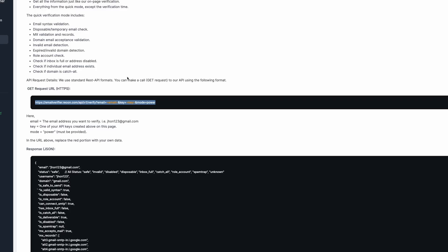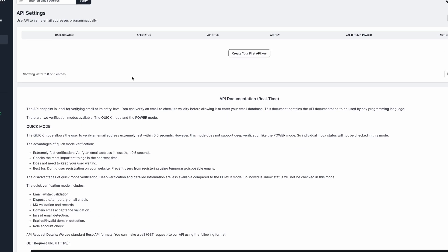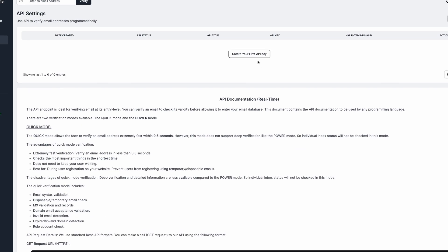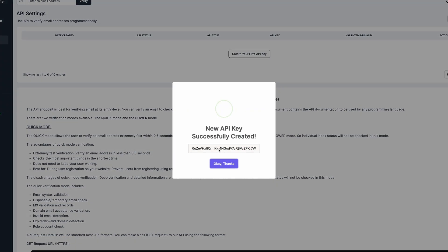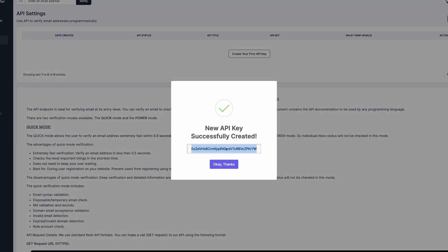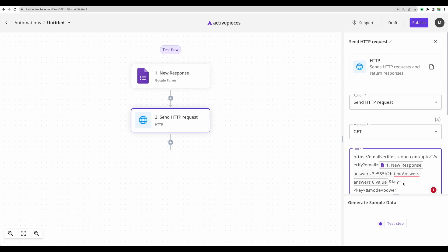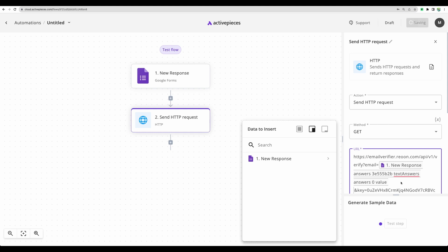And in place of key, we'll need to generate your API key. I will generate a test one and we'll delete it later. Let's call it test remove. Create API key. And let's copy. And now pasting it in place of the key.